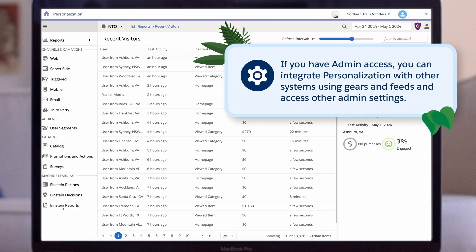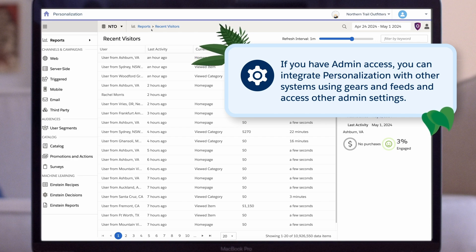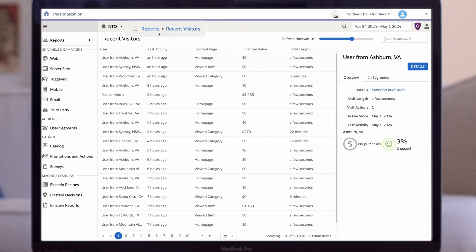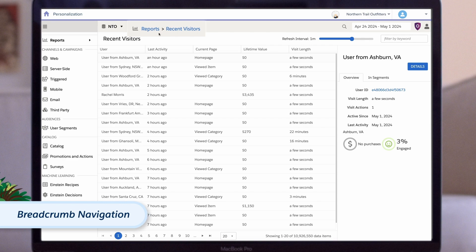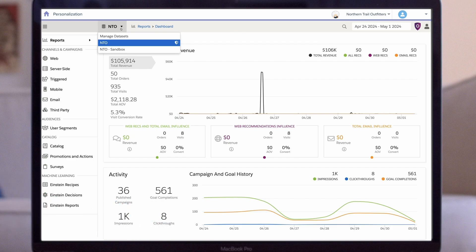Underneath this, if you have admin access, you can integrate personalization with other systems using gears and feeds and access other admin settings. At the very top of the page, you'll see the breadcrumb navigation to the page you're currently on. This can be used to move back a level or two quickly without having to use the navigation menu.